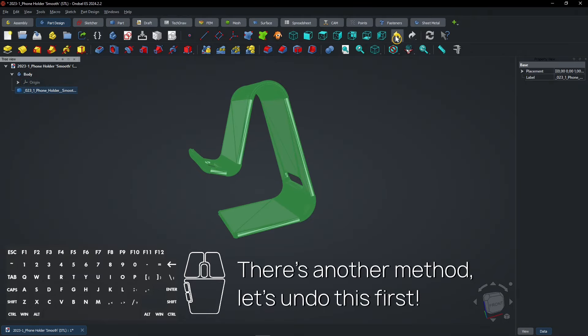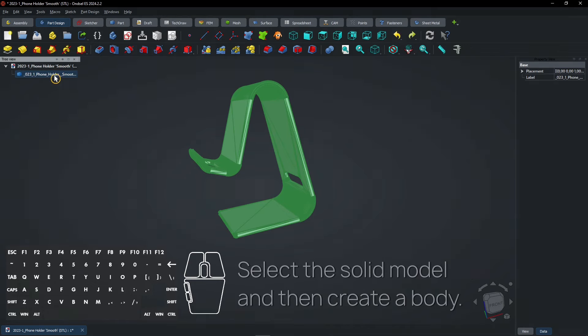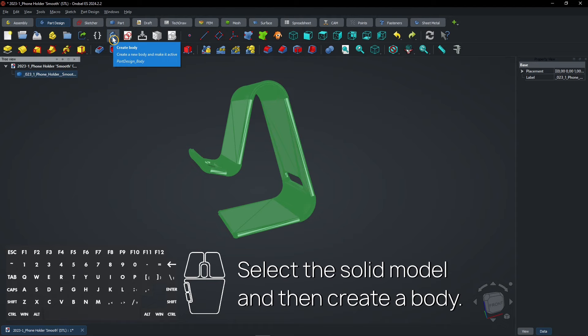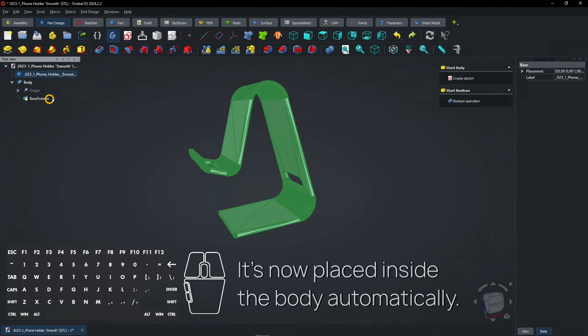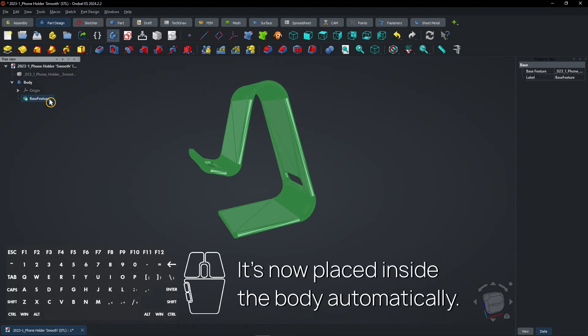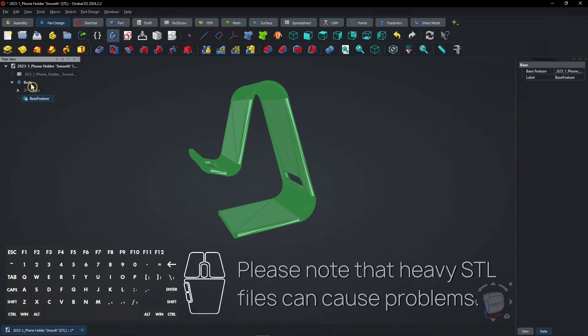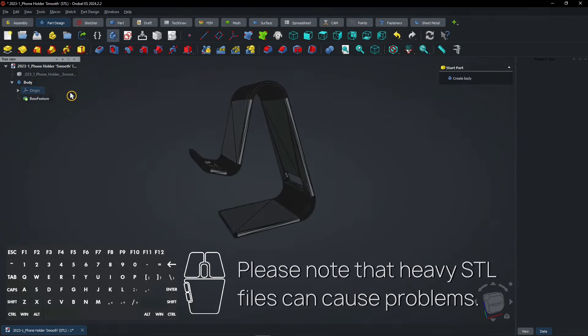There's another method, let's undo this first. Select the solid model and then create a body. It's now placed inside the body automatically. Please note that heavy STL files can cause problems.